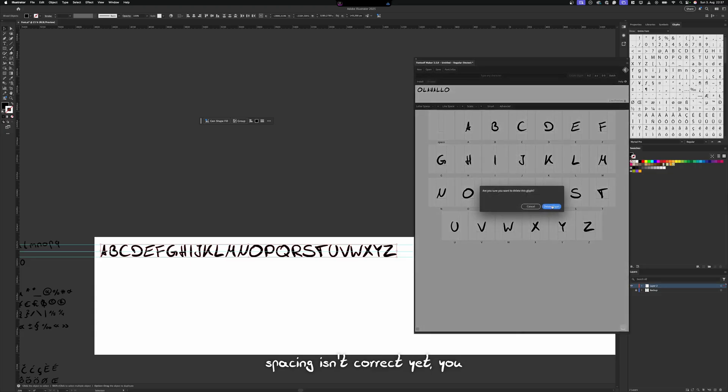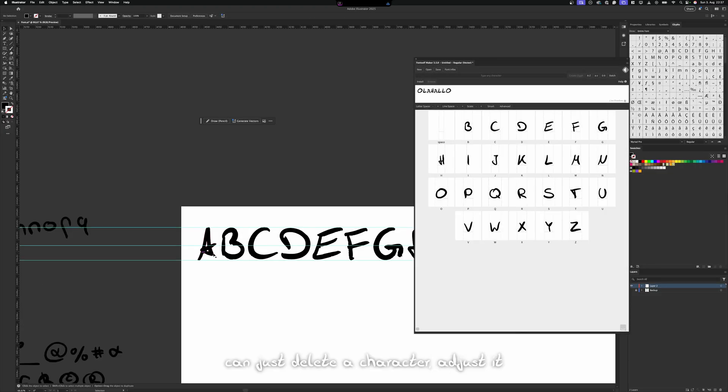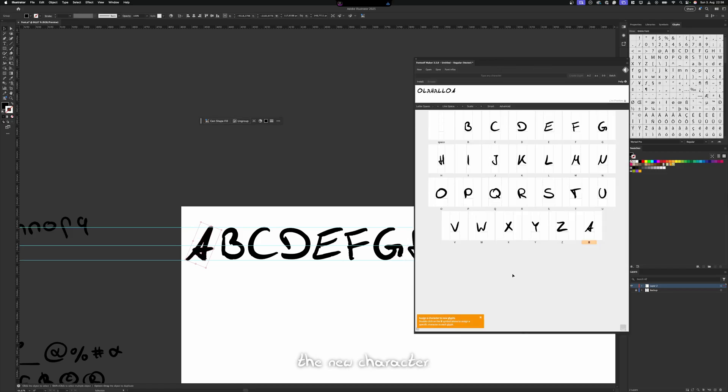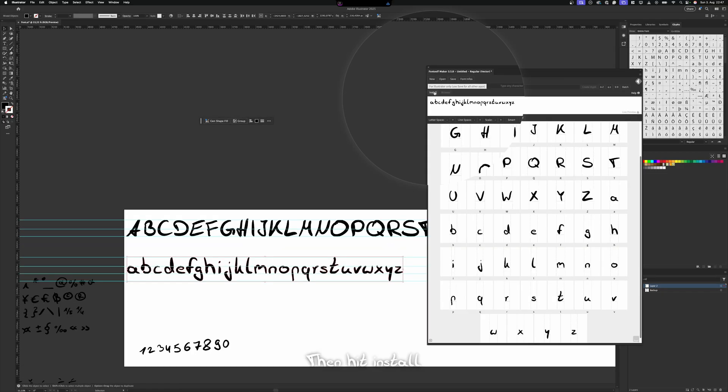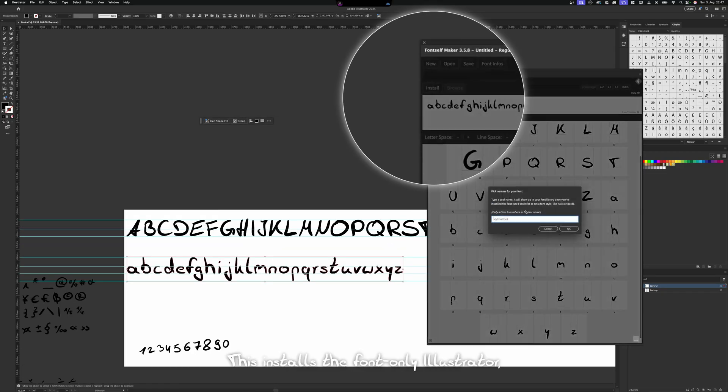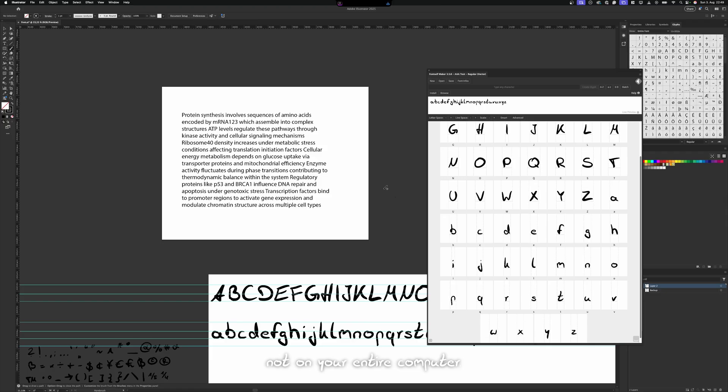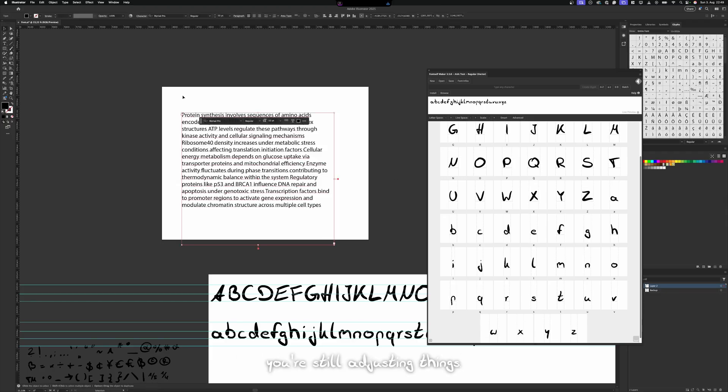But if some spacing isn't correct yet, you can just delete the character, adjust it manually and then just drag it in again and assign the new character. Then hit Install. This installs the font only in Illustrator, not on your entire computer. This helps to keep things tidy while you're still adjusting things.